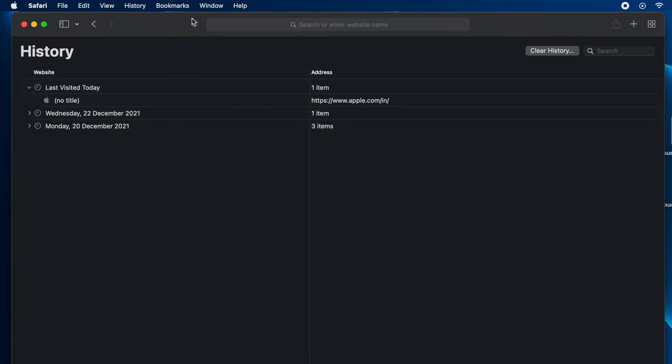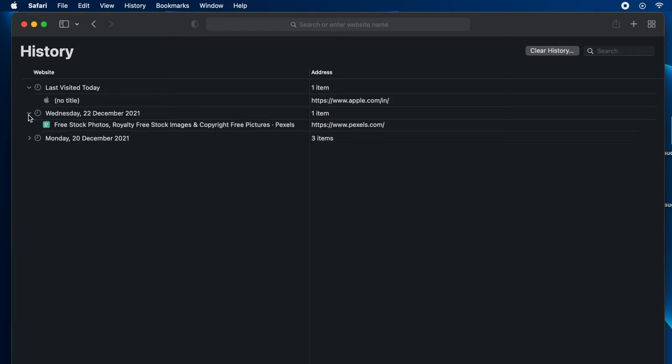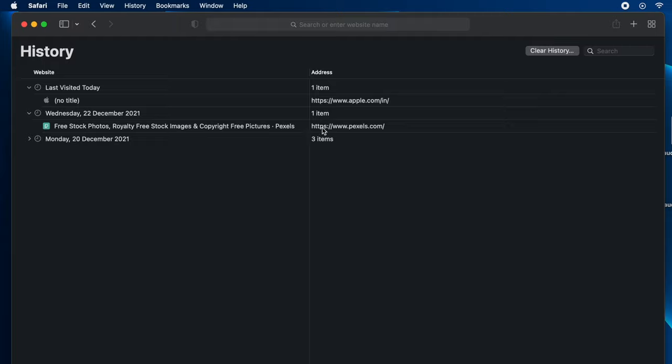So once you click on Show All History, you can see the date-wise search history that has been done in your Mac Safari web browser. So this is how you need to do it. I hope you'll find this useful.